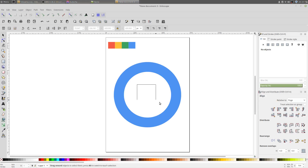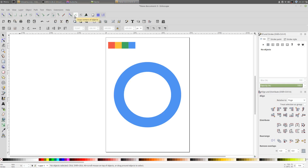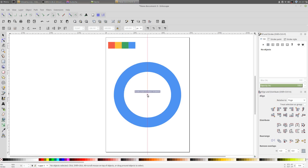I'm gonna create a guide, but first make sure you have Snap Bounding Boxes on, Snap Cusp Nodes on, Snap Other Points on, and Snap Centers of Objects on. Now drag a guide from the left-hand side of the canvas and release your mouse right there.